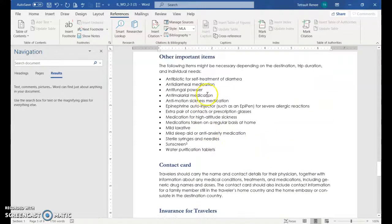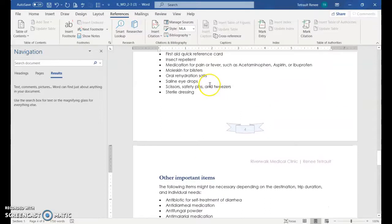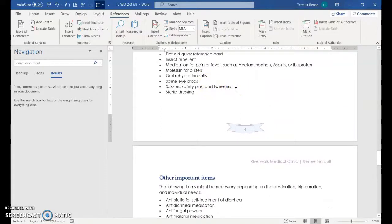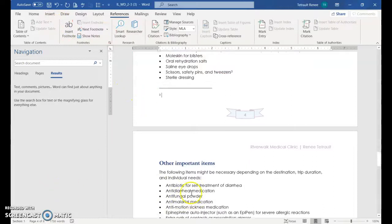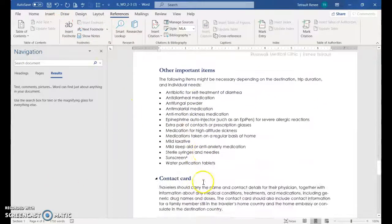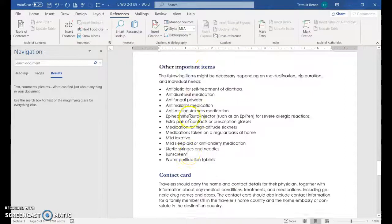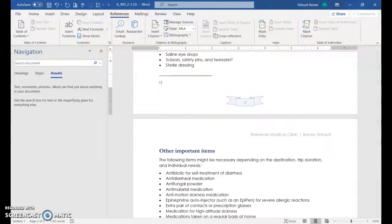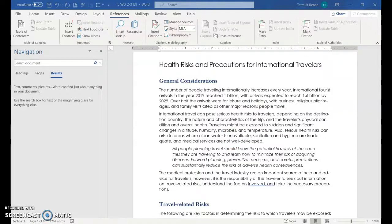And then the other one that I missed, I did on purpose, is before sunscreen. It's tweezers. And I just want to show you that if we do this one, this one, because it's before, will be three and sunscreen will be four. So insert footnote. And there we go. And sunscreen is now four. Nice. So there should be four footnotes.